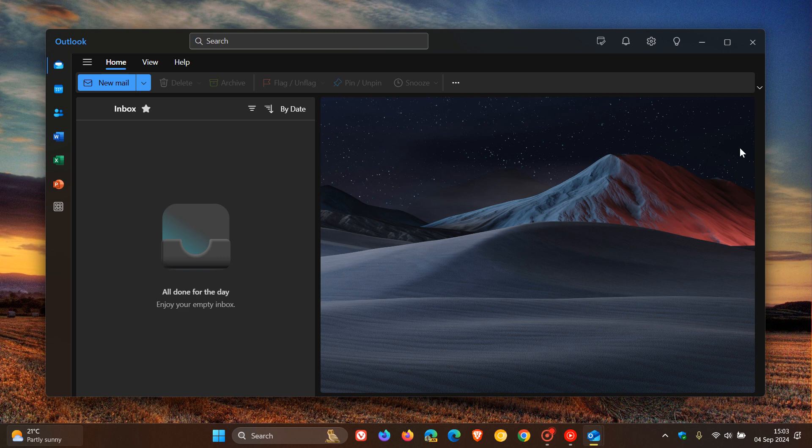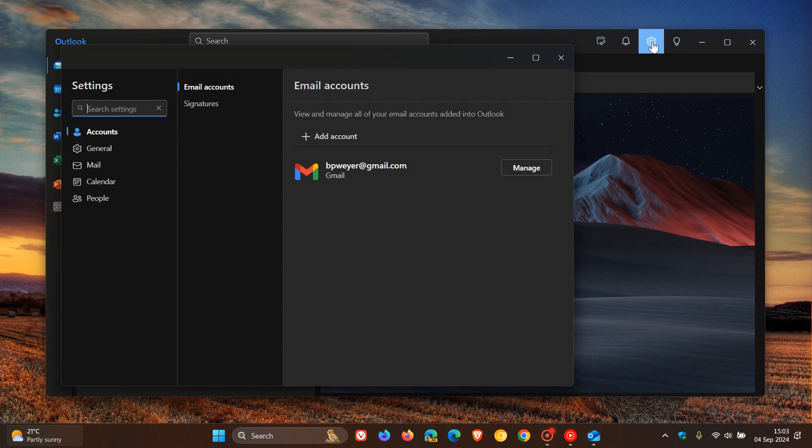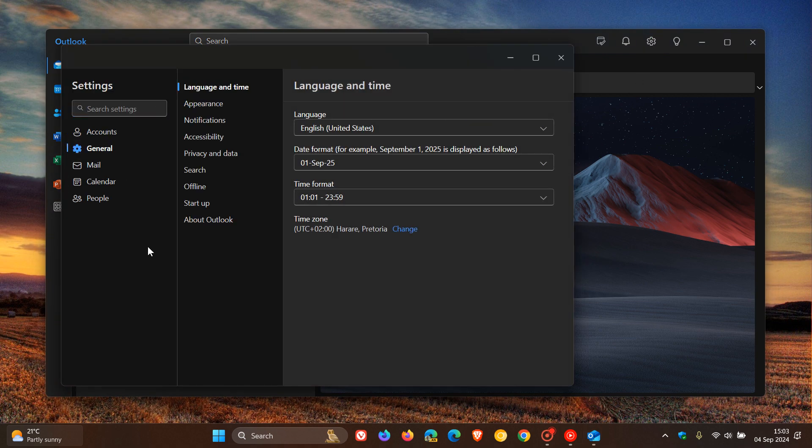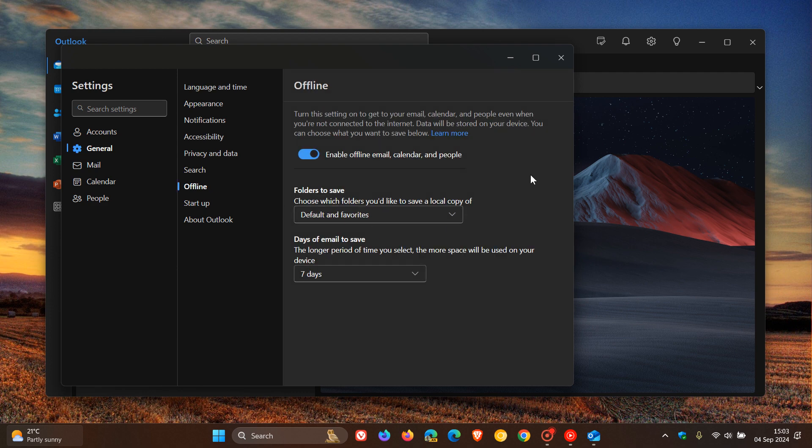Hi, Brent Tech here, where tech is made simple. So back in June, as I posted, Microsoft rolled out offline email support to the new Outlook for Windows, which gives you offline email, calendar, and people support when you have no internet connection.